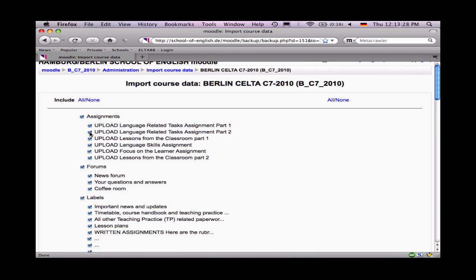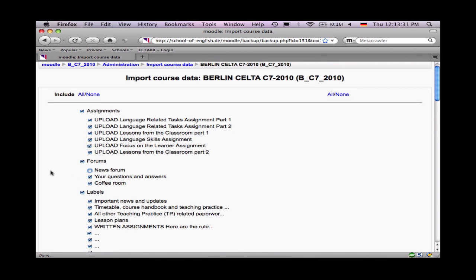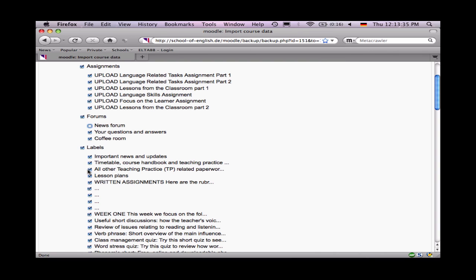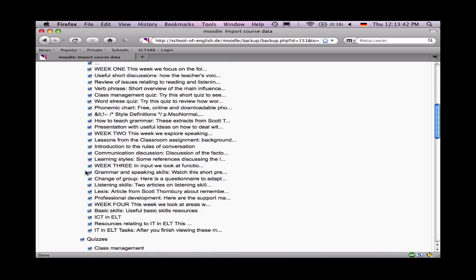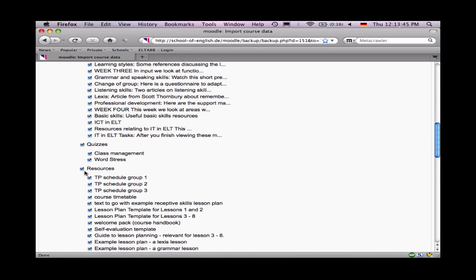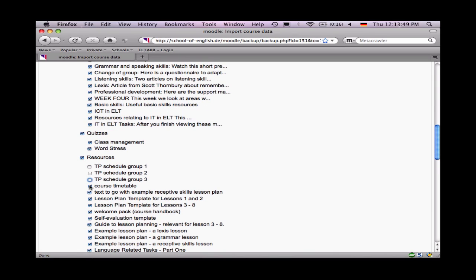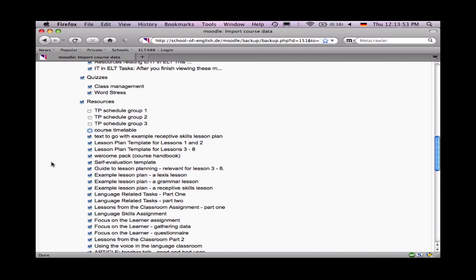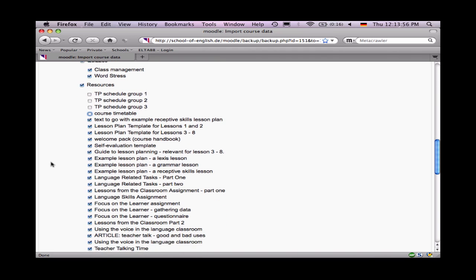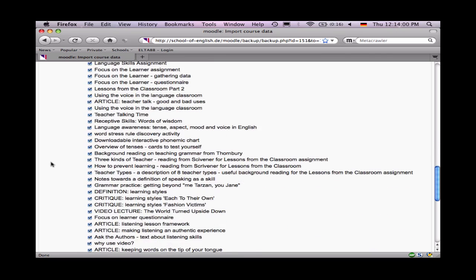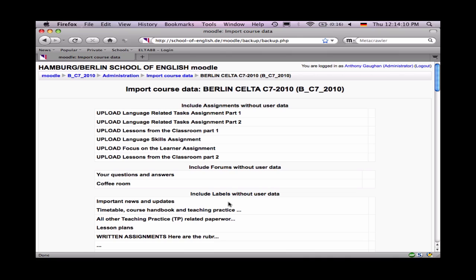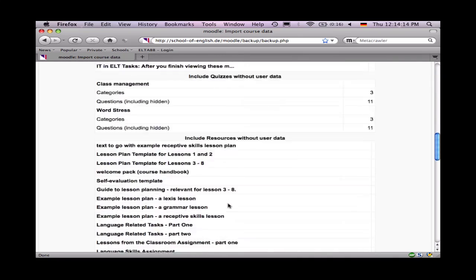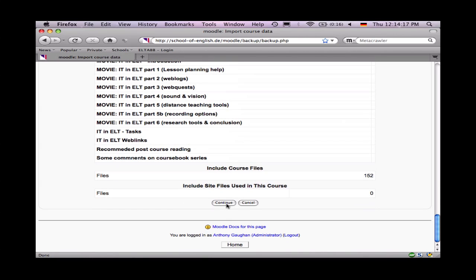I'm going to take Berlin CELTA Course 7 and use this as the template for my course. Some things I don't want — for example, the news forum I don't need. And if I go down, I would find also examples of other documents that perhaps I don't want, such as the TP schedules and the course timetable, because those aren't relevant for my course in Hamburg. Everything else looks at least interesting, so I'll keep it. Down at the bottom, these options can stay the same. Click on Continue to start the import process. You're then presented with a list of all of the content, and down at the very bottom, a Continue button — press it.